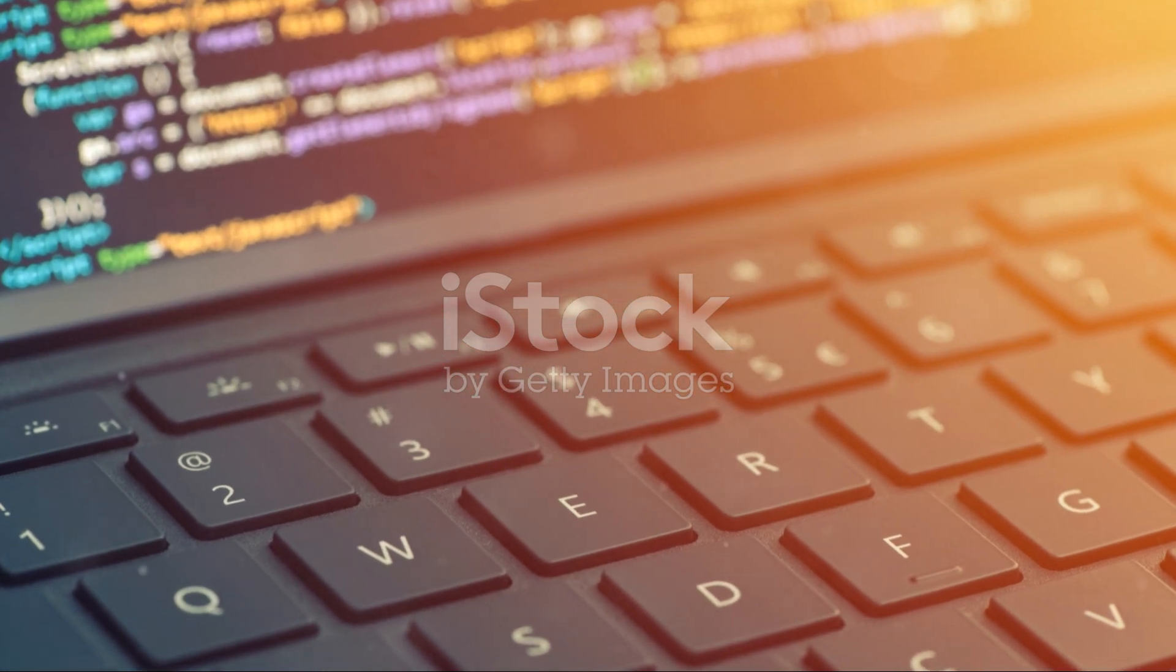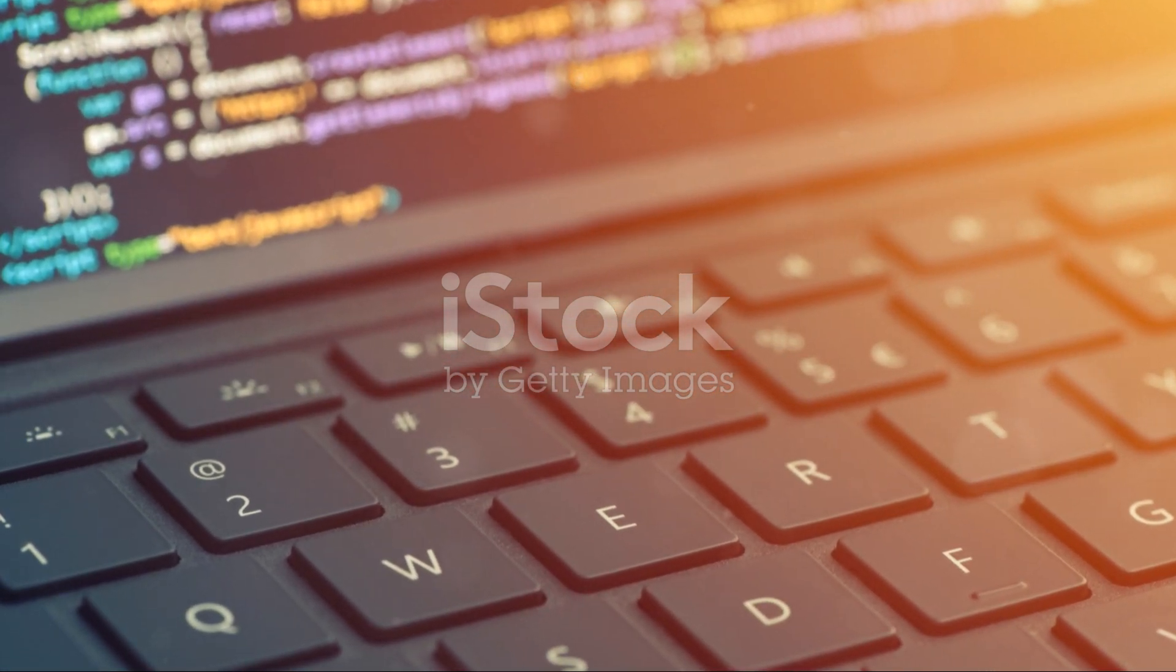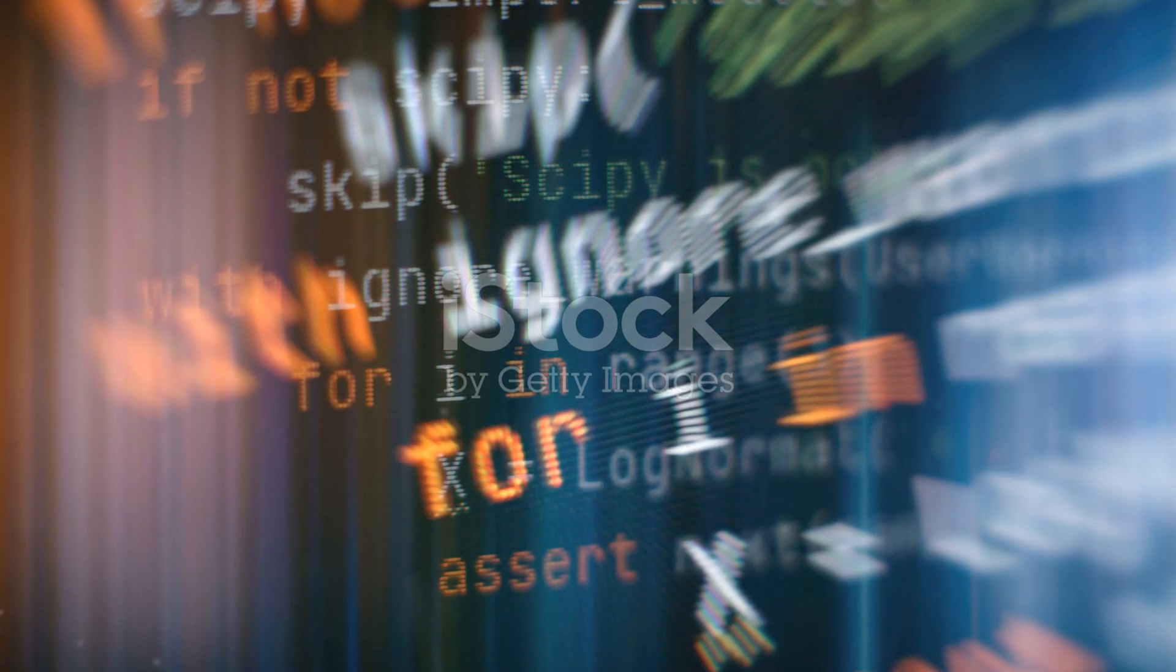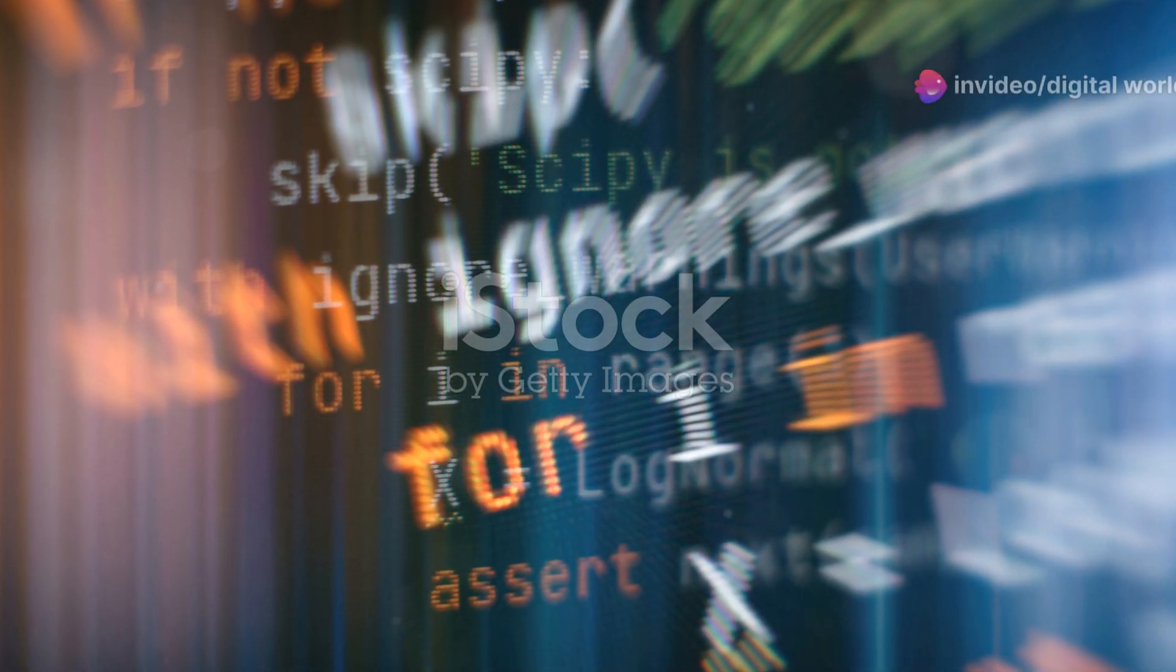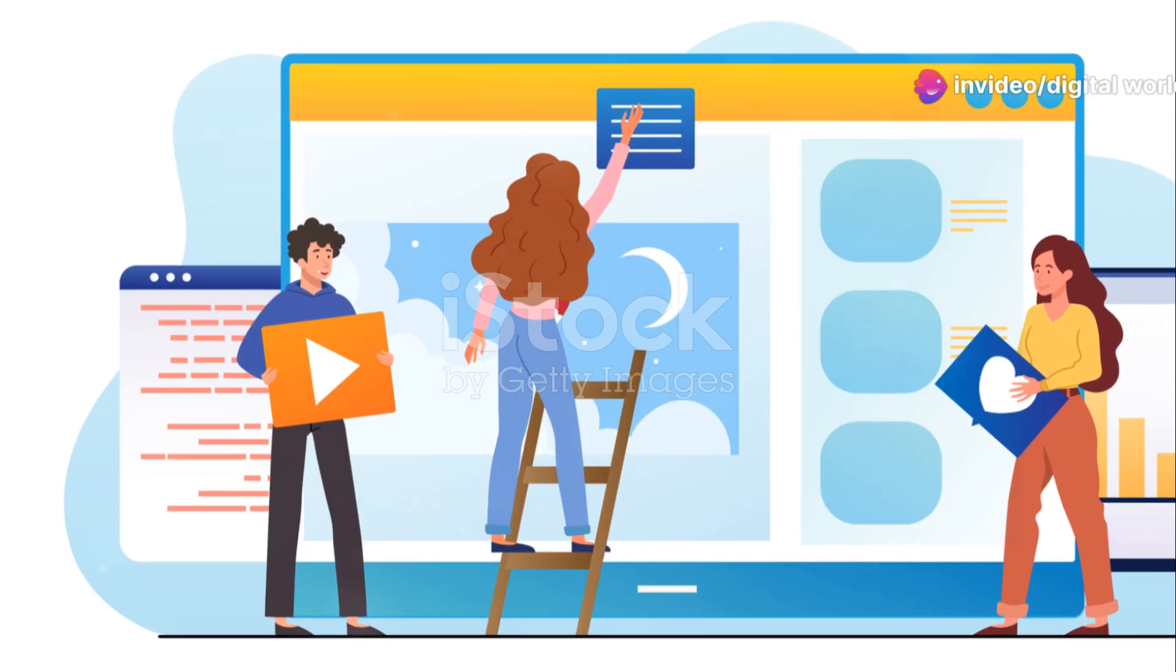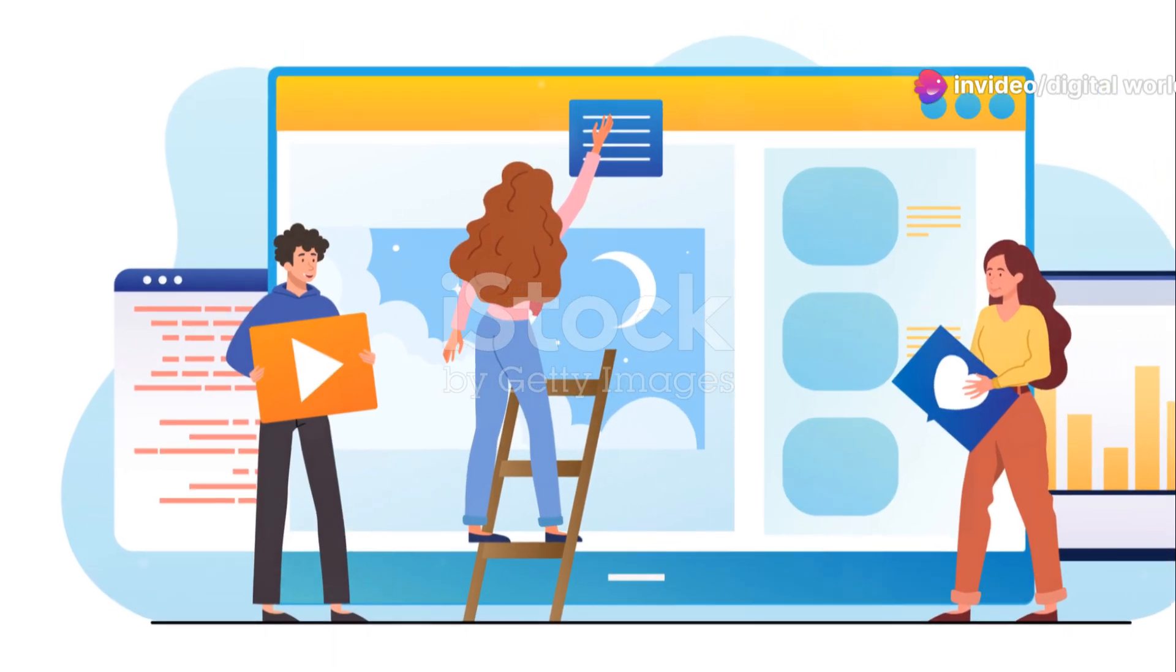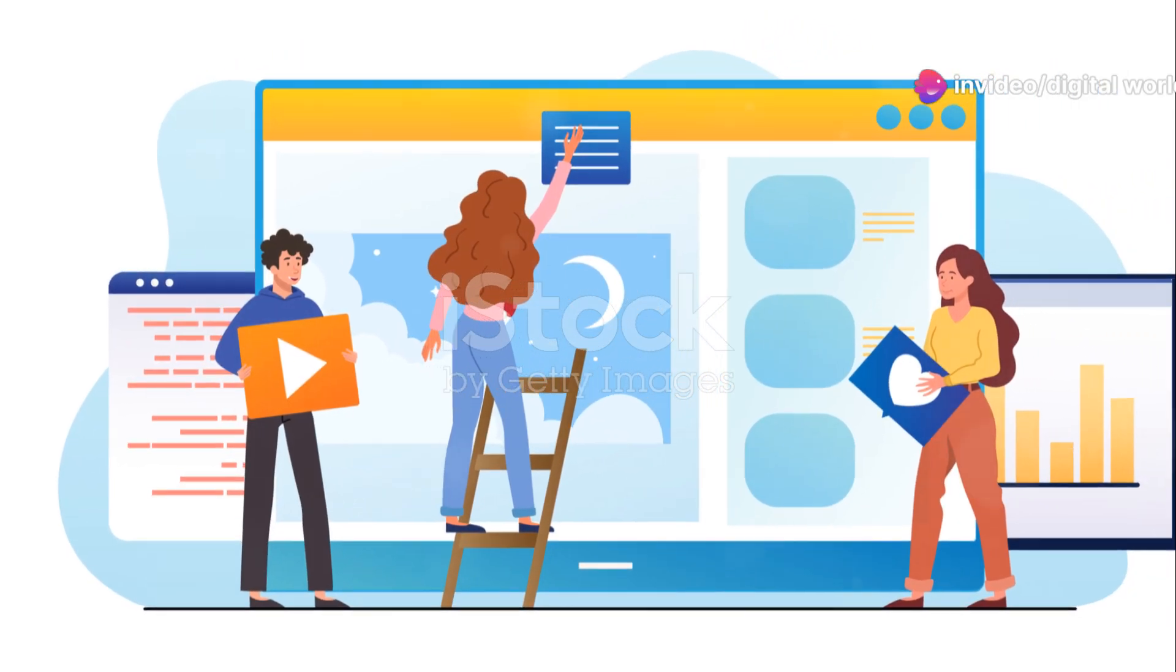The biggest advantage? Flexibility. Web developers can create highly customized websites tailored to specific needs. They're not confined to the limitations of a single platform.